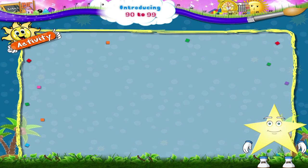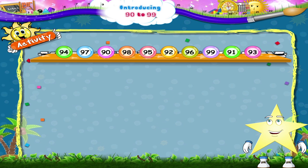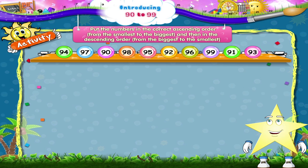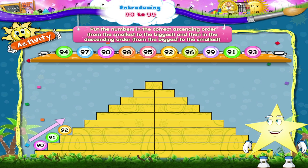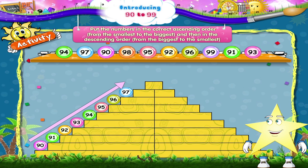And in this activity, Starry, the numbers are all jumbled up. We have to first put them in the correct ascending order, from the smallest to the biggest. The first number is nine and zero — Ninety. Then we have ninety-one, ninety-two, ninety-three, and ninety-four. Next, ninety-five, ninety-six, ninety-seven, ninety-eight, and lastly ninety-nine.